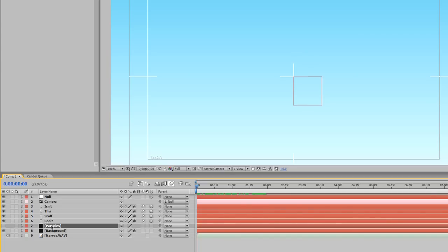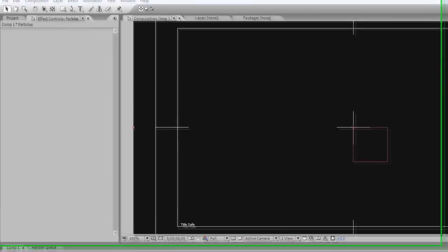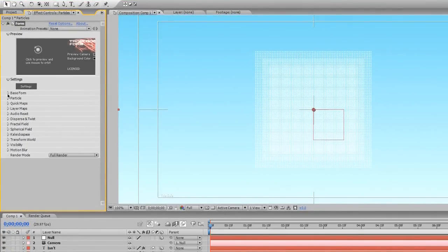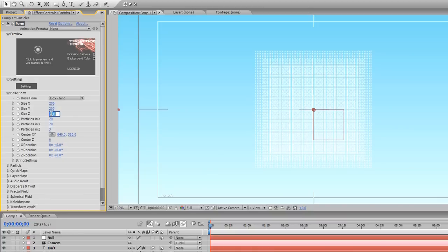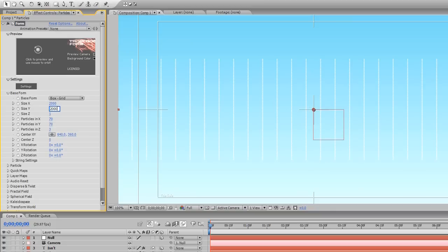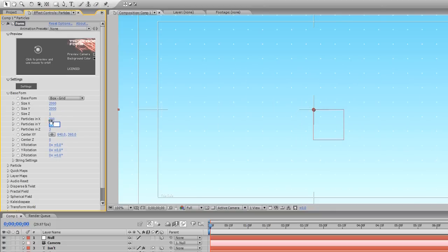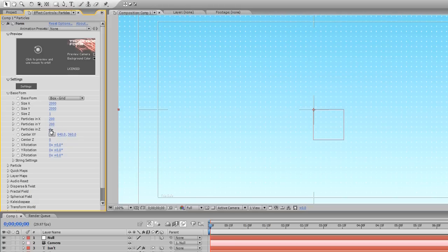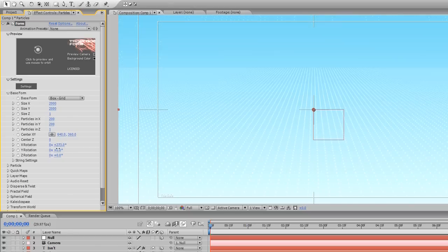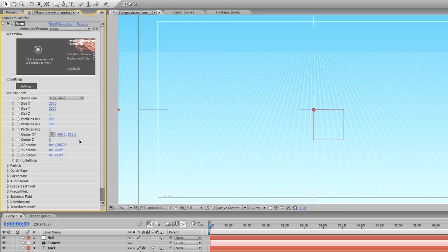Now let's get started on our particles. I'm going to unhide the particles layer and go to Effect > Trapcode > Form. Now we're going to go to Base Form and set Particles in Z to one, Particles in X - that means one single form, not three planes, just one plane. We're going to set Size X to 2,000, Size Y to 2,000, Particles in X to about 200, and 200 Particles in Y, and one particle in Z. We're going to rotate this just a little bit - I think the value was 285. You can see if I move this value we're actually rotating the plane, which is pretty cool. But I'm going to go back to 285 - I do want that slant like such.